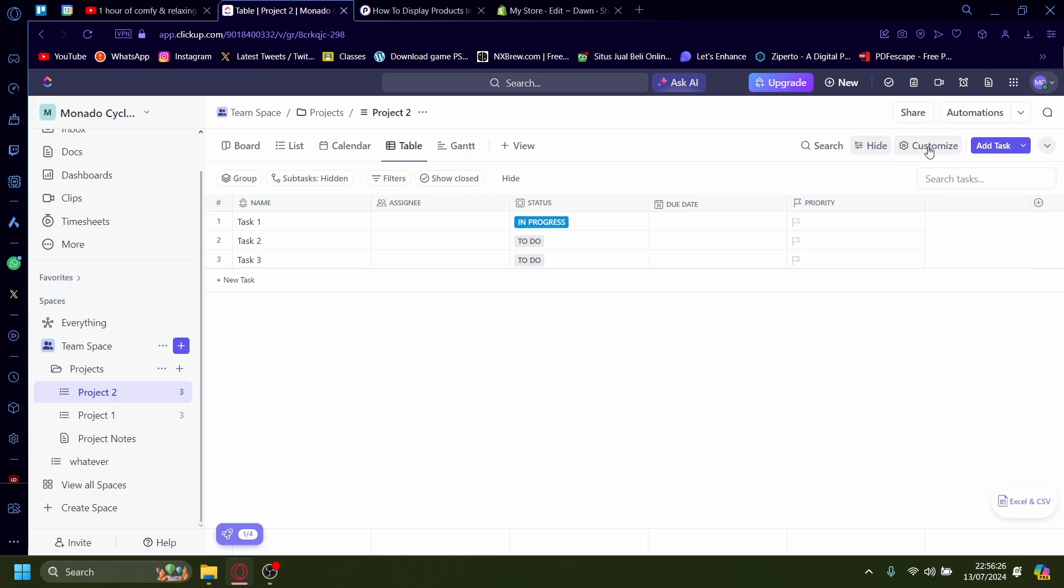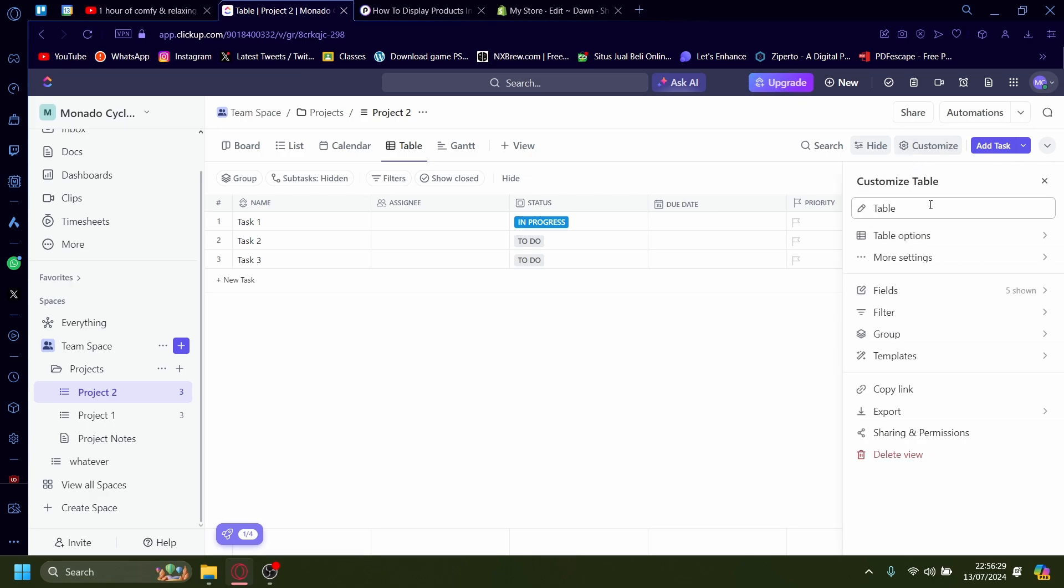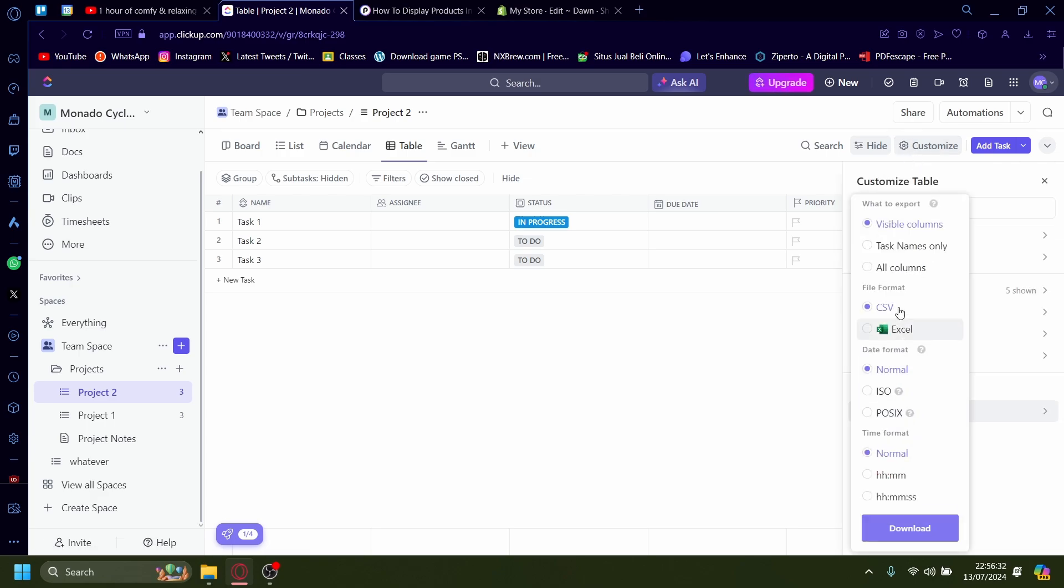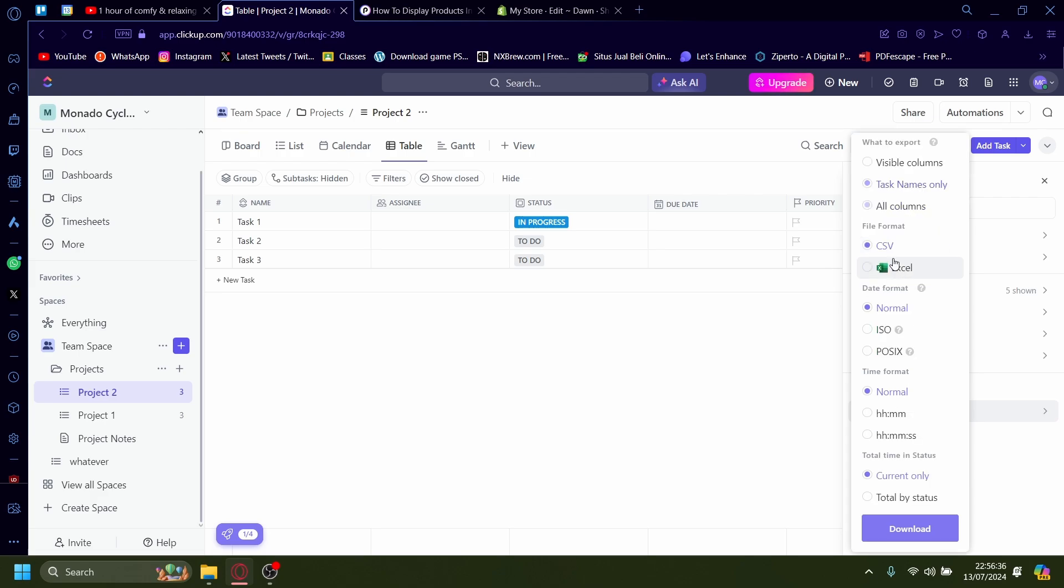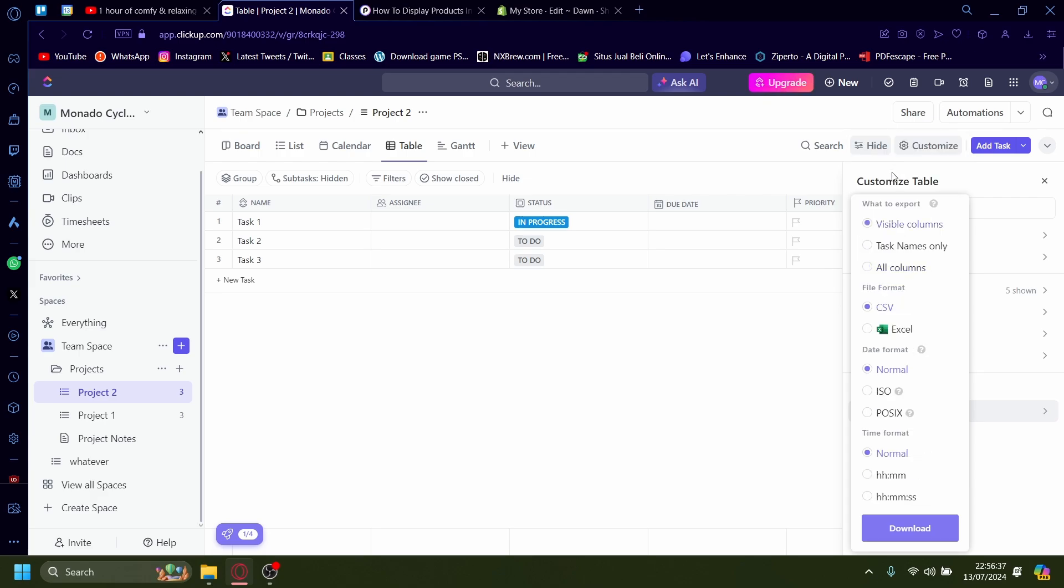You just press up here, customize with the QR icon and then you click on export. And here you'll see a couple options like task names only, all columns, visible columns and it'll prompt you on the file format.